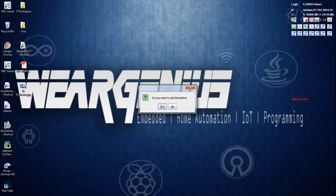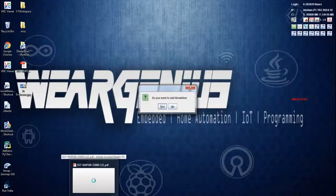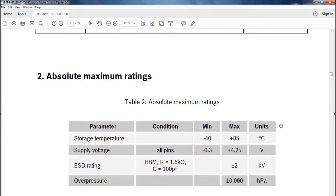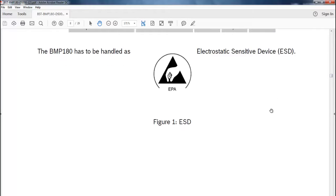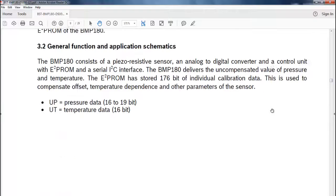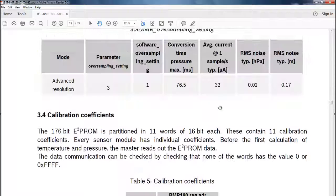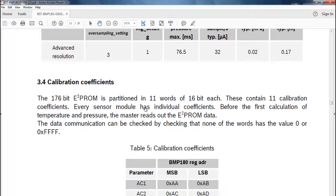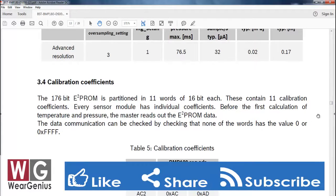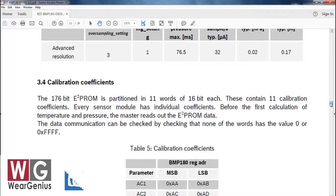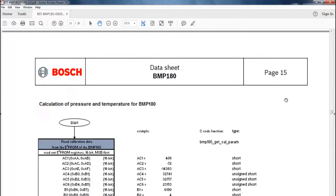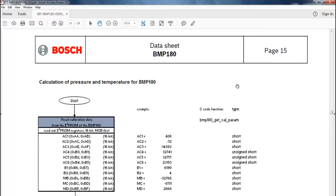Before getting into the code, let's check out the datasheet of BMP180. The BMP180 comes with an I2C interface, so you need to read out the temperature and pressure data from the BMP180 module using the I2C bus. Those temperature and pressure data are actually uncompensated data, so to calculate the real temperature and pressure, you also need to read out some calibration factors. The calibration data or calibration coefficients are stored in the EEPROM of the BMP180 sensor. Looking at the flowchart of temperature and pressure calculation, you will have a total idea of how it can be done.